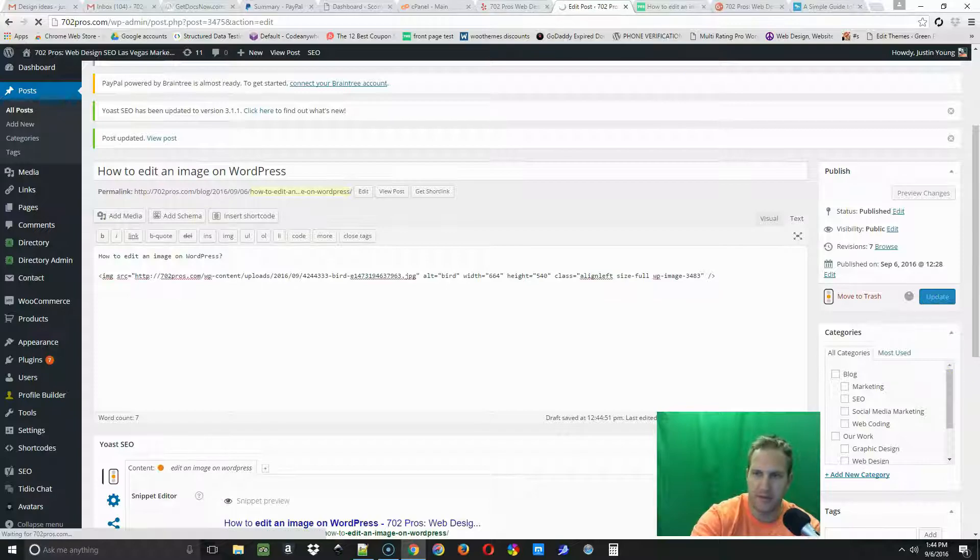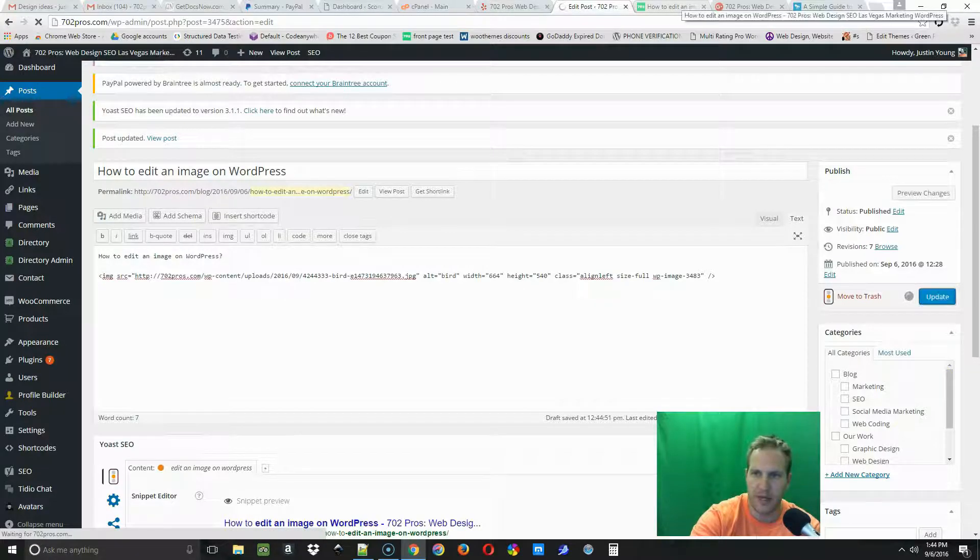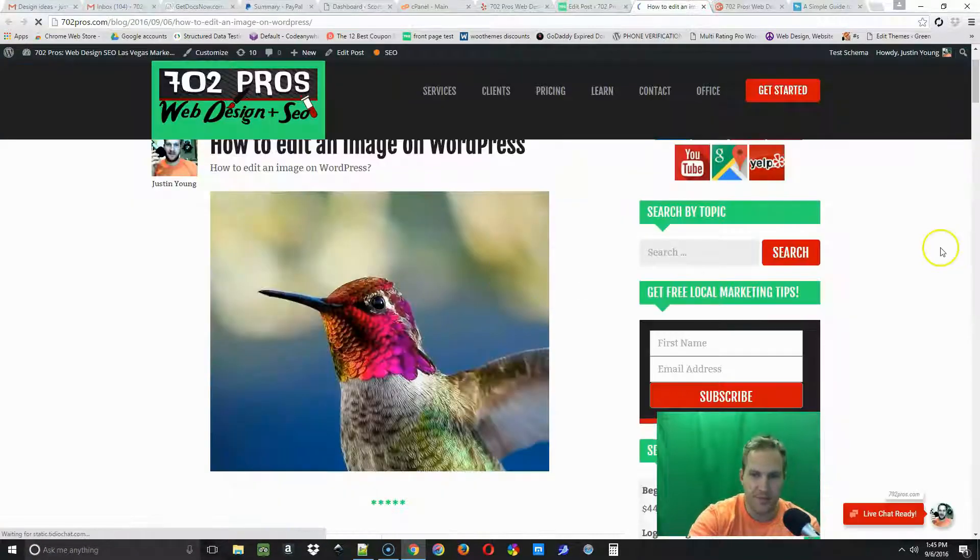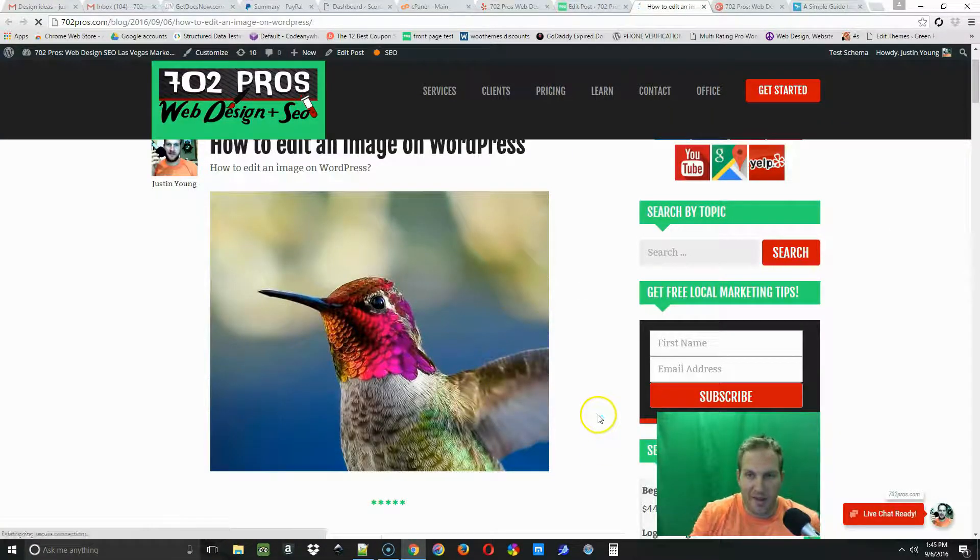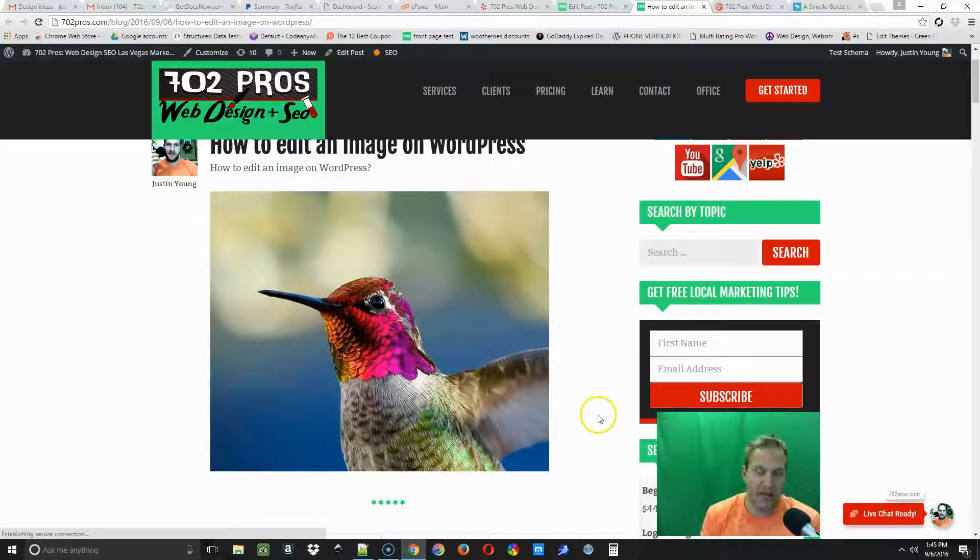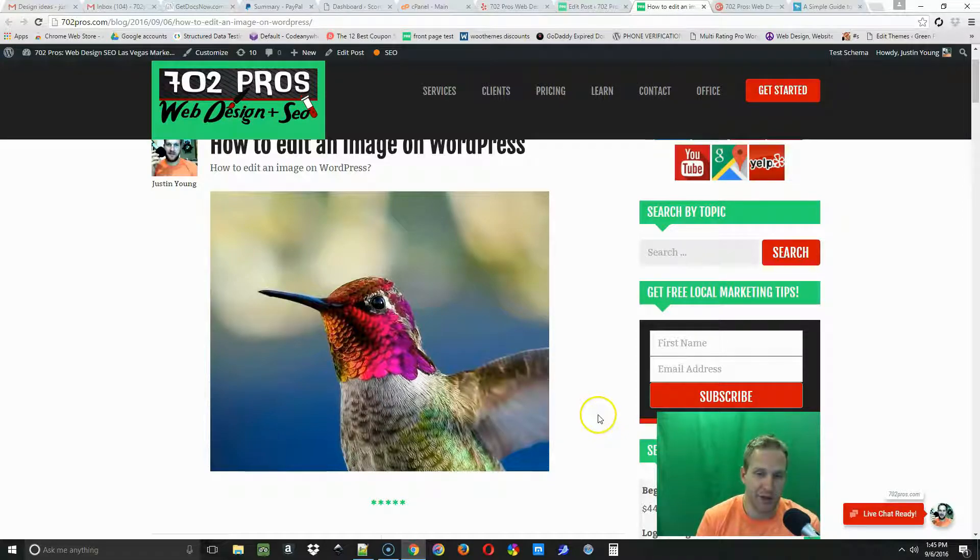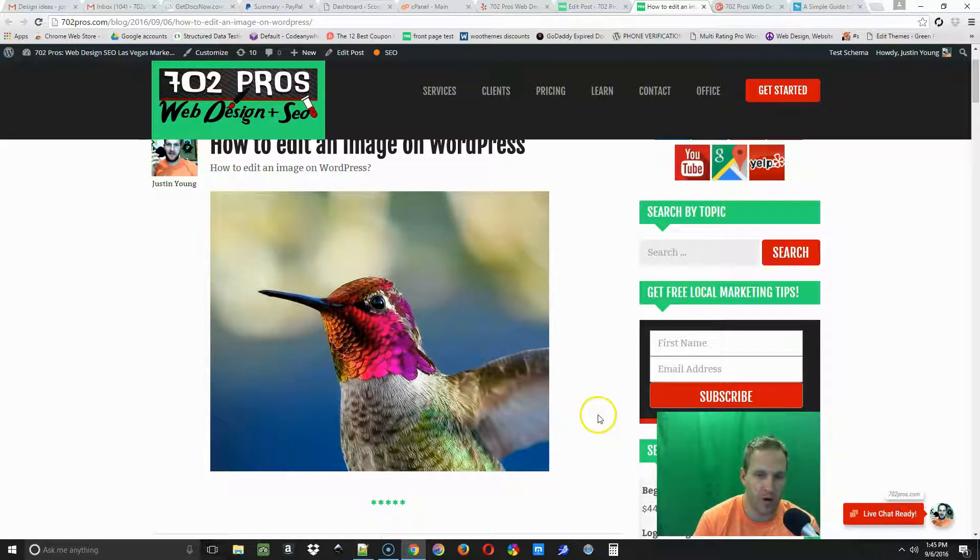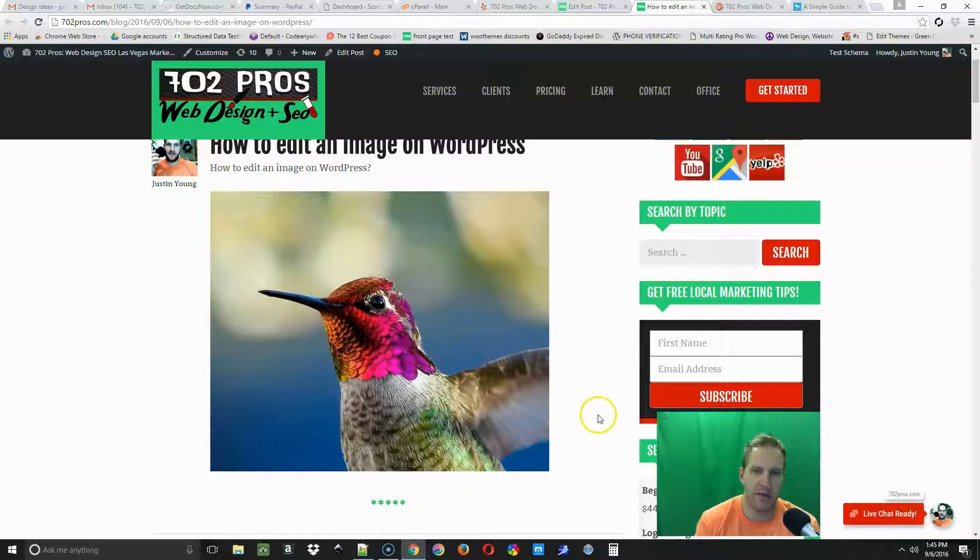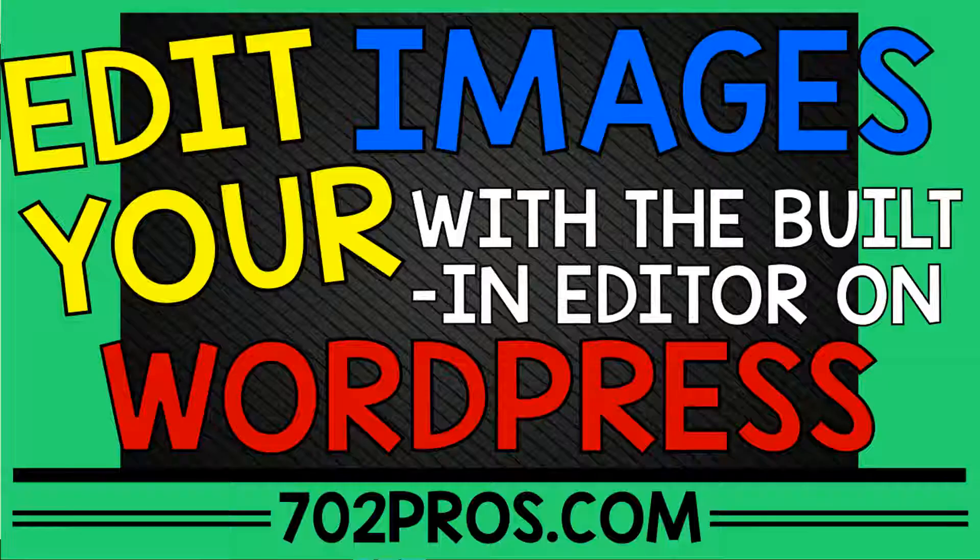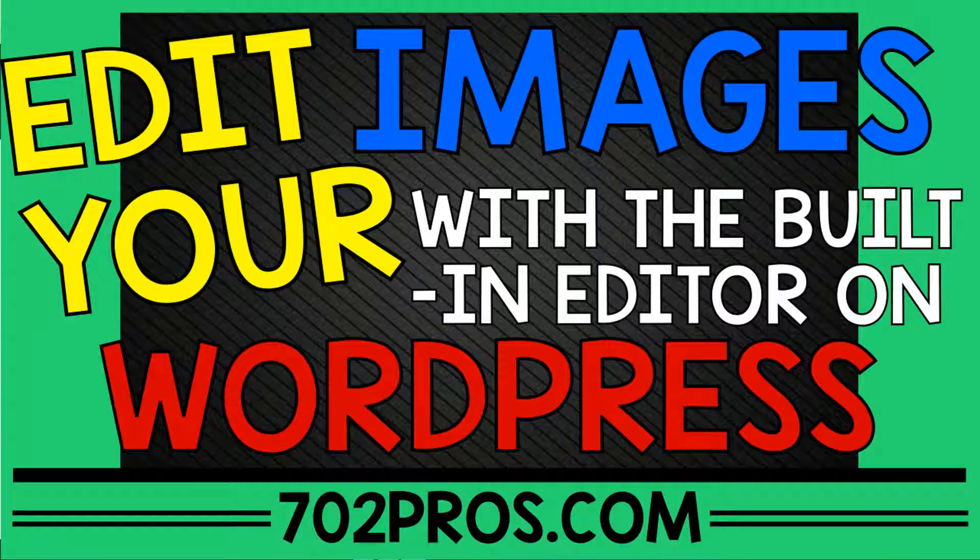All right, so that's how you use the image editor in WordPress. If you have any questions, leave a comment down at the bottom of the video and watch out for my next video.